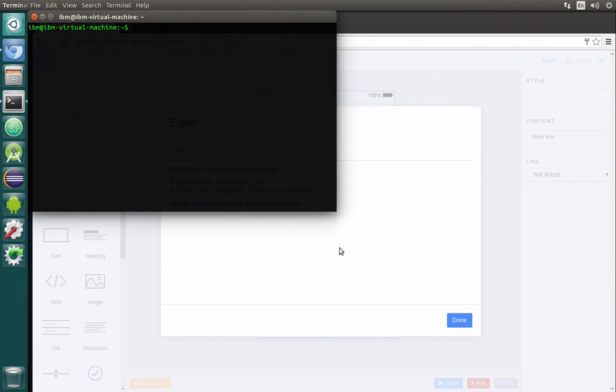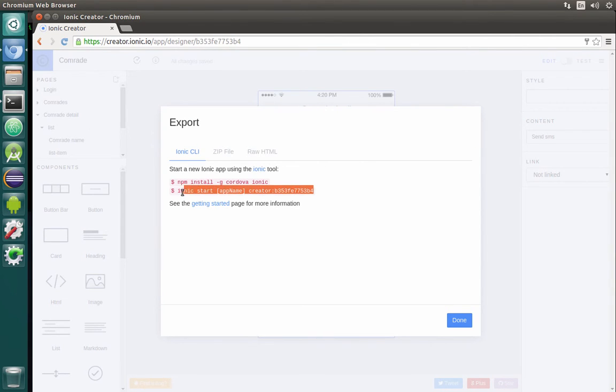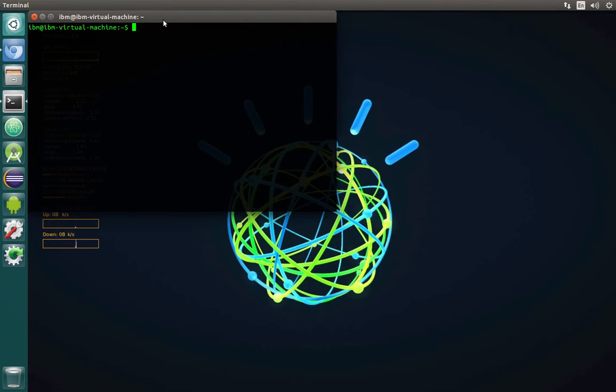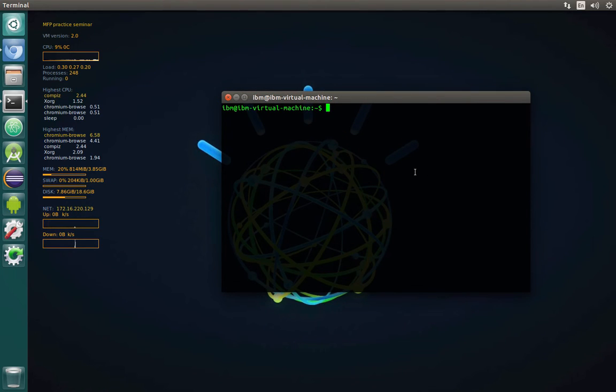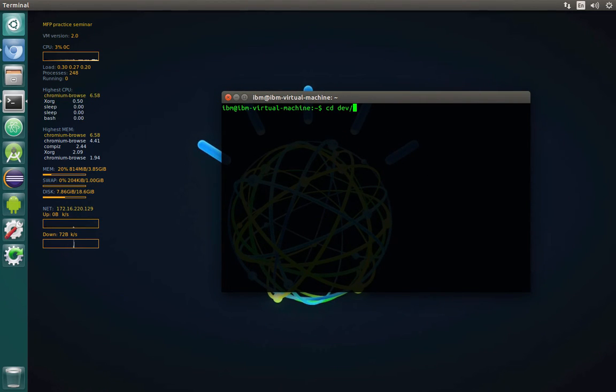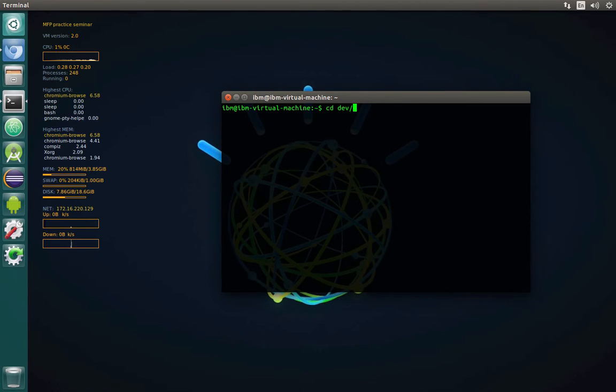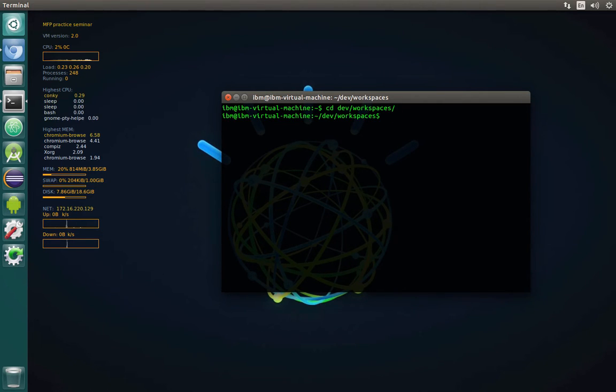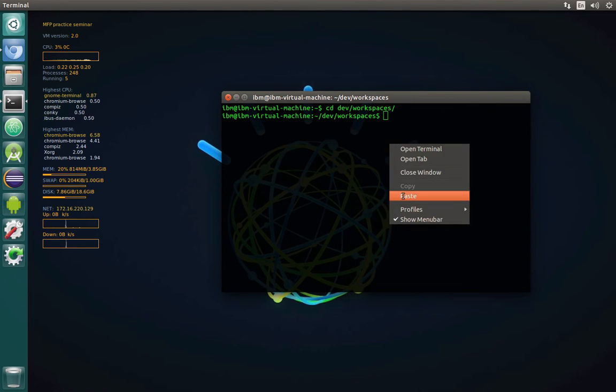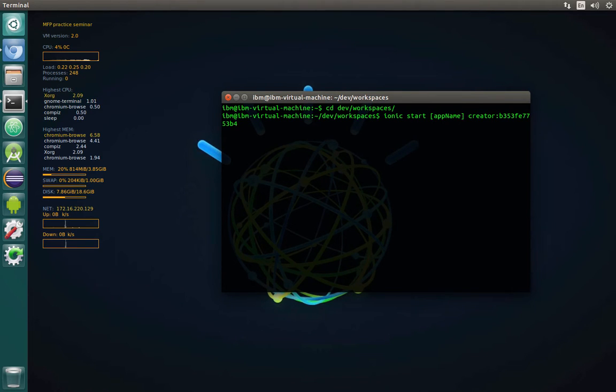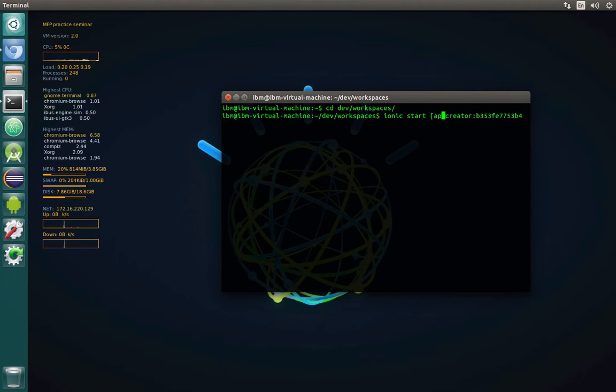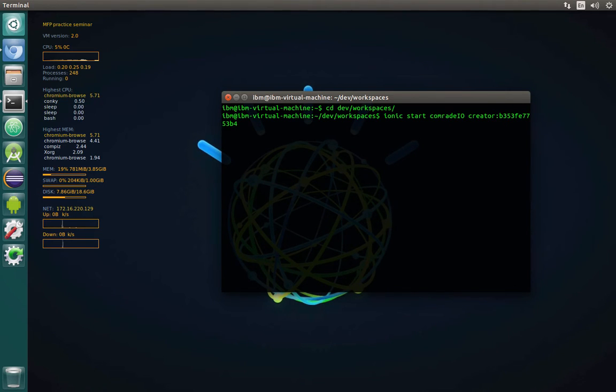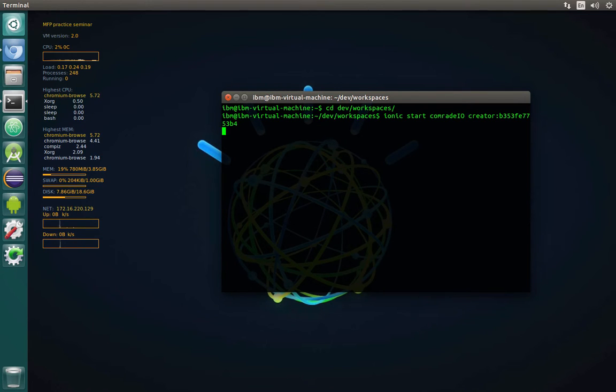I will open the terminal, copy this line. In the terminal we will navigate firstly to the dev folder. So this dev folder is located under our home folder, the username is IBM of course, home folder of IBM user, then the dev folder, then basically we have a folder called workspaces, and inside workspaces we'll create this project. Let's name it 'Comrade IO', which will actually show for us later that this is an Ionic project, and press Enter.